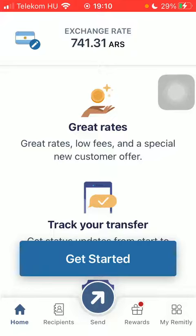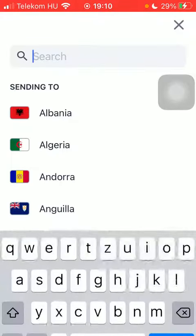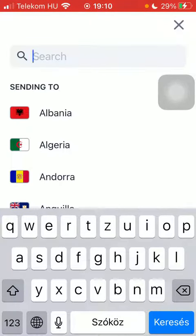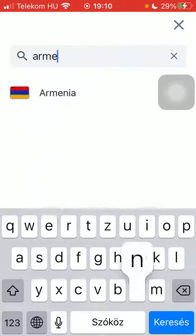Now let's jump into it. First of all, open the app on your phone, tap on the flag icon in the upper left corner of the page, then type in Armenia into the search bar and tap on it.